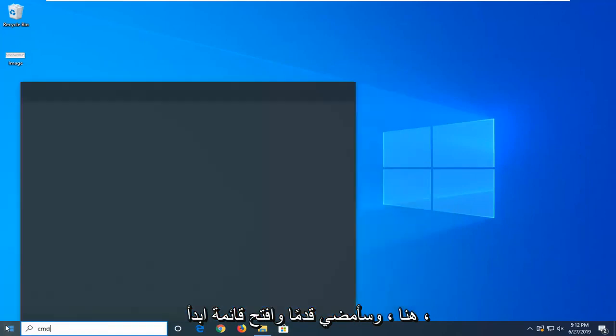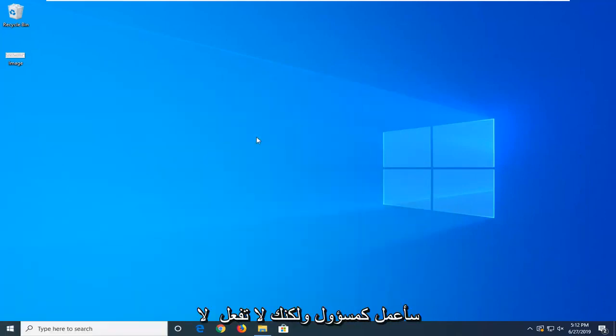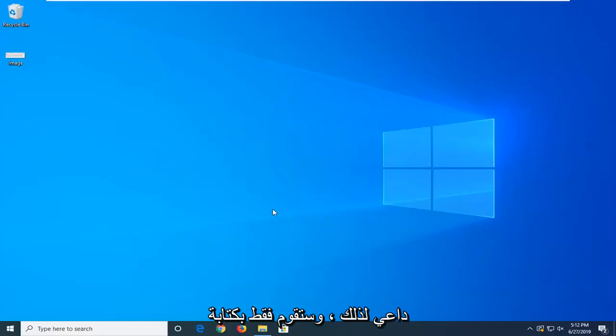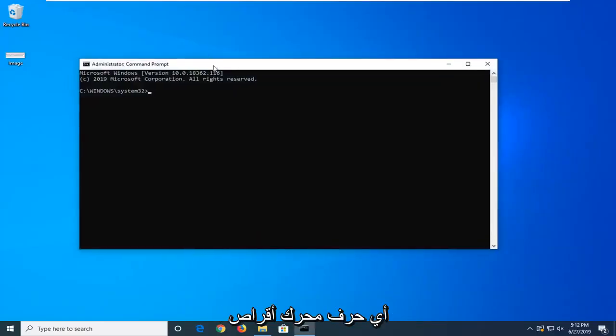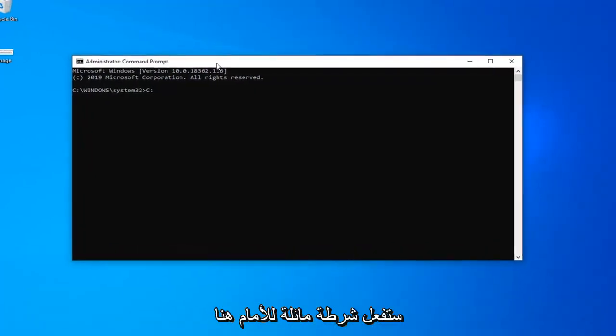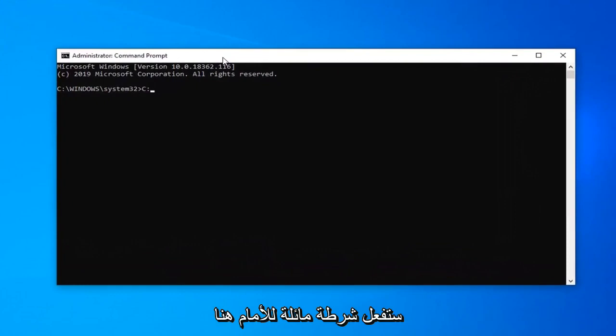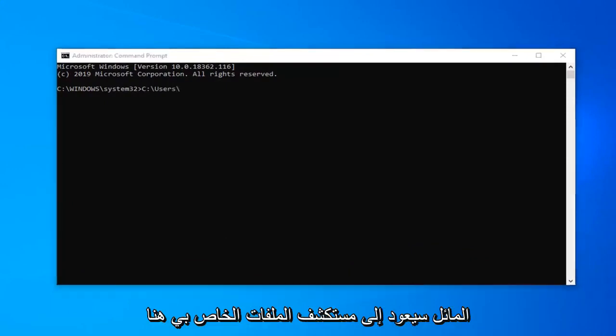I'm going to open up the start menu, type in command prompt. I'm going to run as administrator, but you don't need to. You're just going to type in whatever drive letter Windows is installed on or whatever file you're trying to run, followed by a colon. Then you're going to do a forward slash here. Now I'm going to type in users.